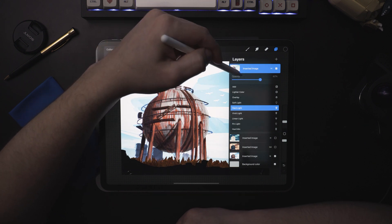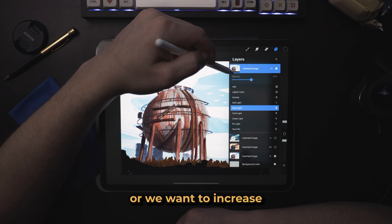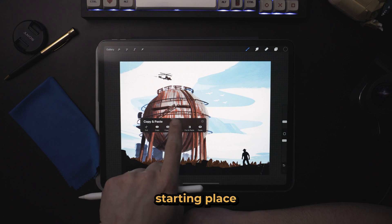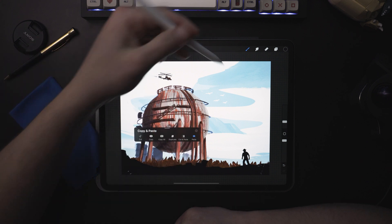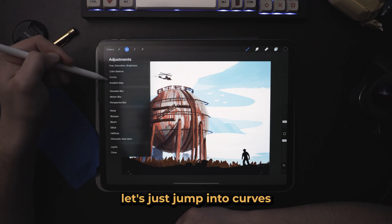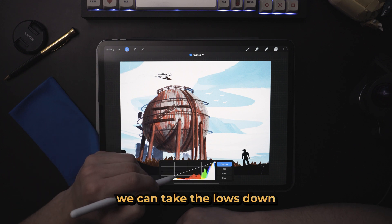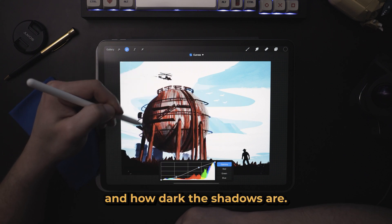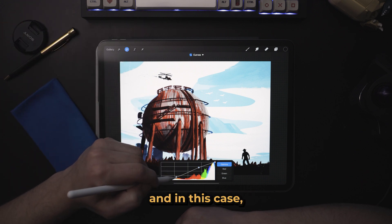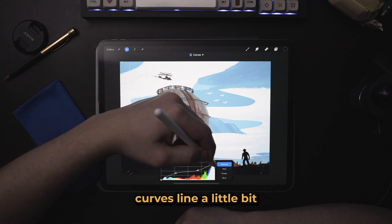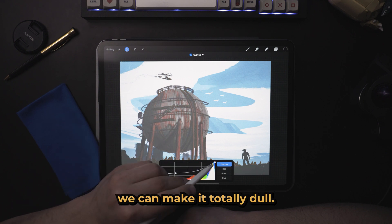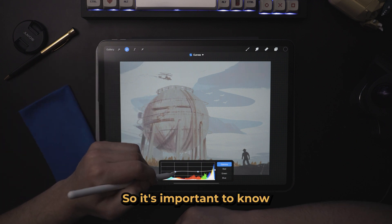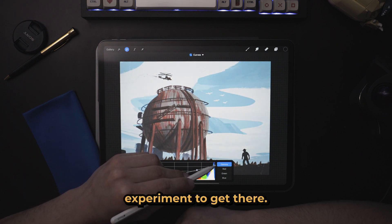I think it's always good to have a goal in mind. So if we wanted to boost the colors and increase the saturation slightly, we're not just shooting in the dark — we can have a pretty good starting place just by knowing what we want. In this case, instead of doing something crazy like a color map, let's just jump into curves. Here in the curves we can take the lows down and bring the highs up — that's going to add contrast. You can see how white the clouds are and how dark the shadows are, but that might be too much contrast. We can level it out by making this curves line a little bit more horizontal, and you can see we can make it totally dull, removing so much contrast you can't really see the image. So it's important to know what you want, then you can experiment to get there.